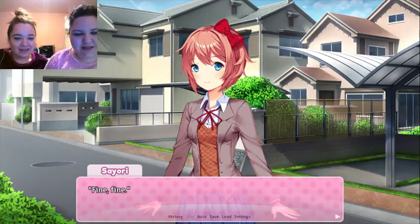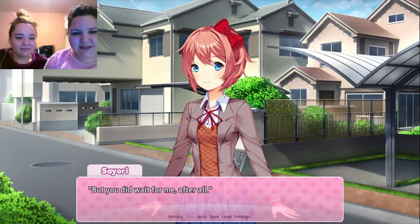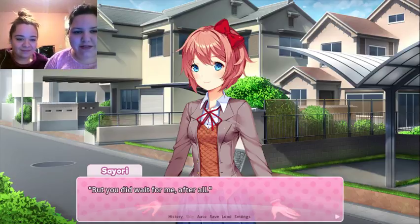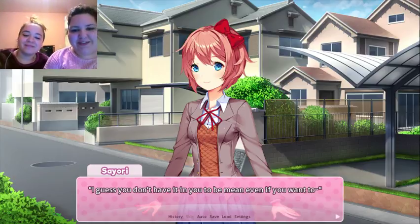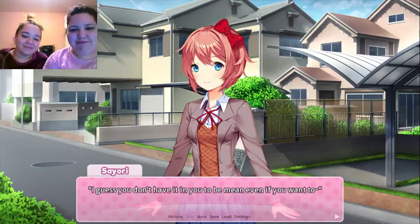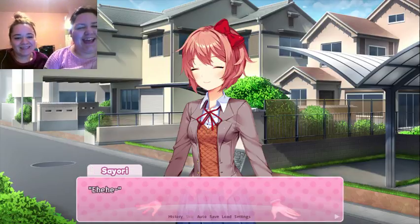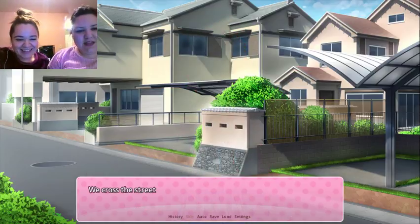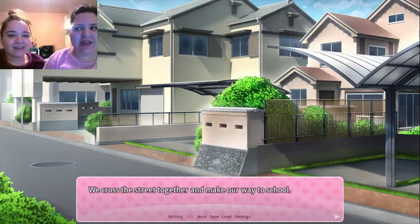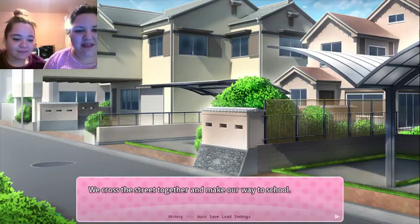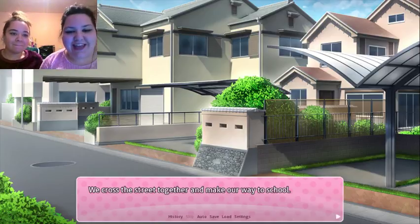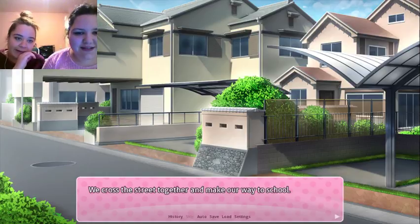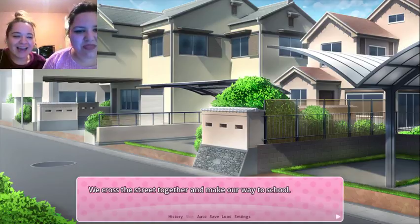Is the audio still going through? Yeah. But you did wait for me after all. I guess you don't have it in you to be mean even if you want to. Whatever you say, Sayori. Can you hear yourself in the livestream, Cat? Yeah, I think I unmuted the tab. Oh wait, it's on streamer's mode, so of course you can. Sorry, I was like tapping. Let me add Discord on here.